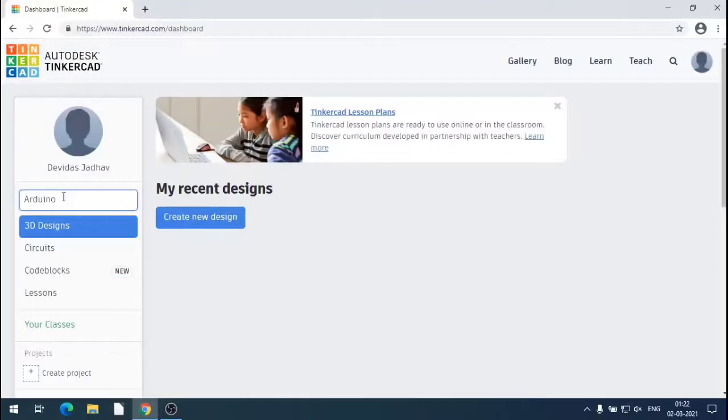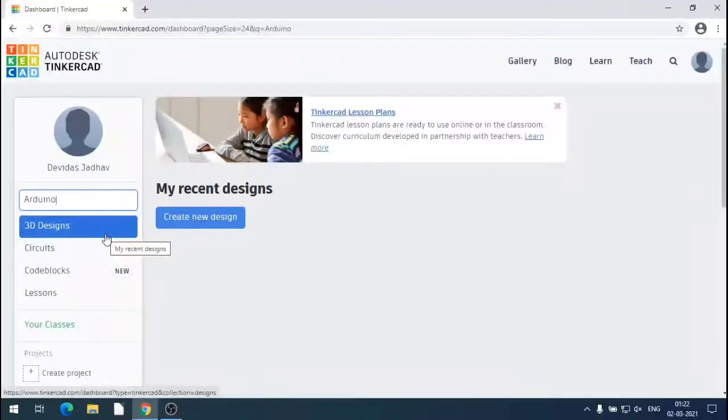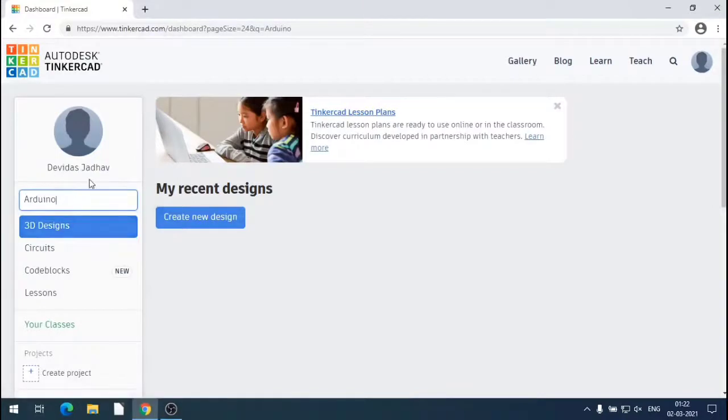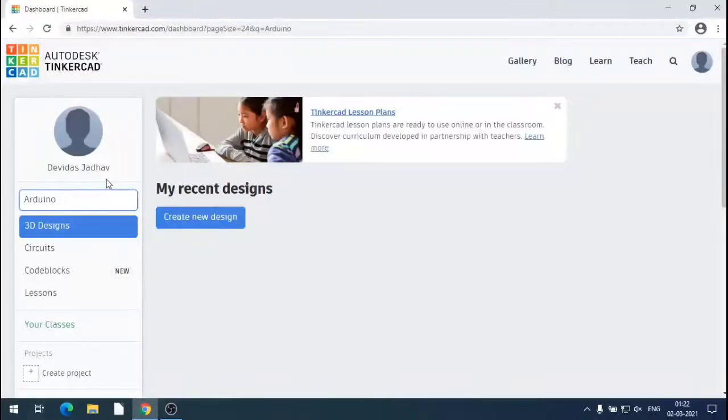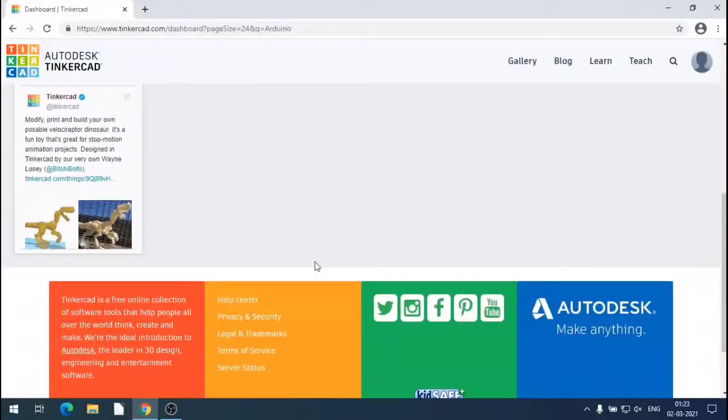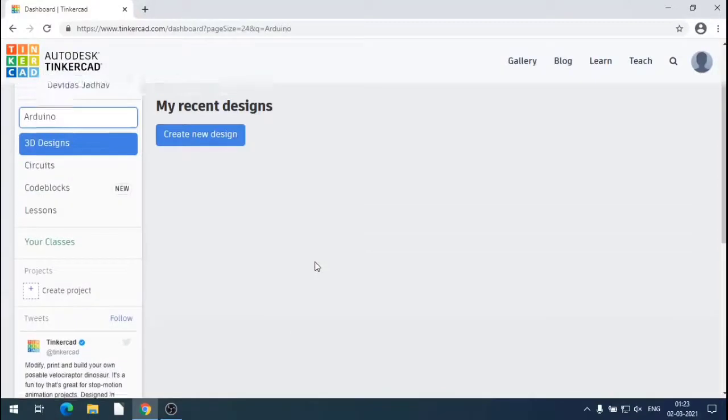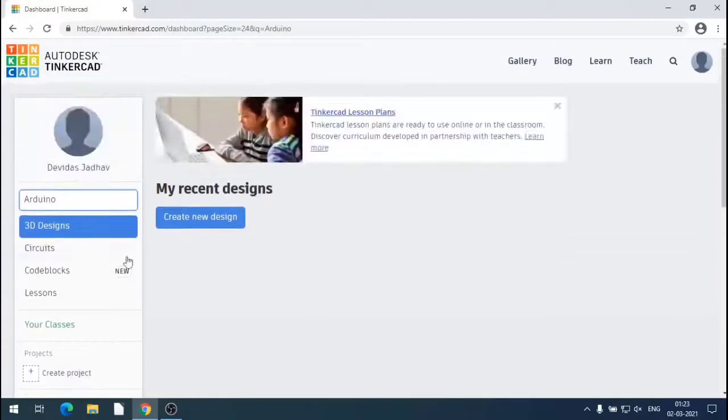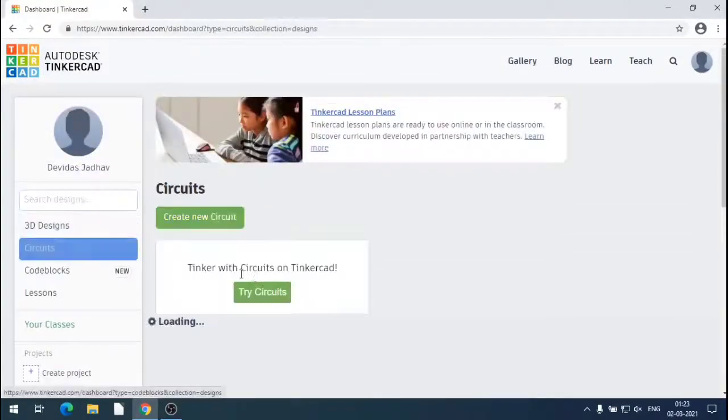Now search in the search window for Arduino or Arduino Uno. It will load the details of Arduino Uno. Now instead of 3D designs, we will select the circuits under the Arduino so that the circuits will be displayed.